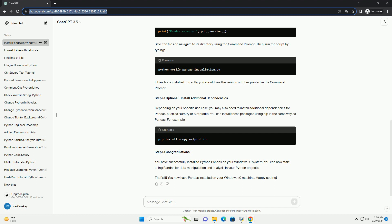Step 5 (Optional): Install Additional Dependencies. Depending on your specific use case, you may also need to install additional dependencies for Pandas, such as NumPy or Matplotlib. You can install these packages using pip in the same way as Pandas. For example, use pip install numpy or pip install matplotlib.